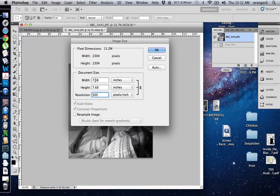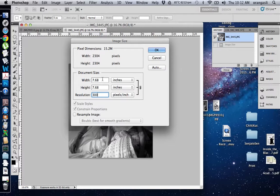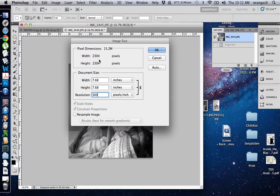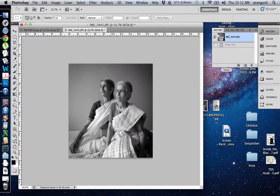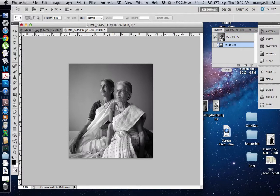You can see that the width and height has been proportionately reduced, but your pixel dimensions have not been affected. This is the right way to go about it. So I say okay, and now my picture is ready to be printed. Thank you.